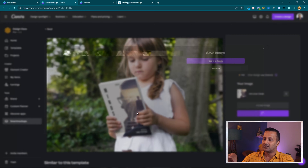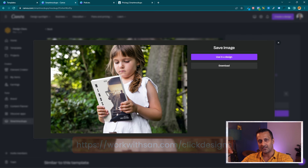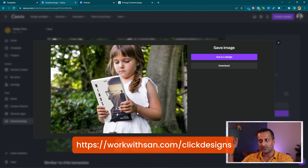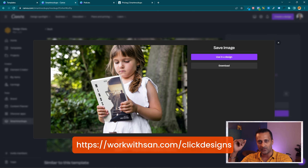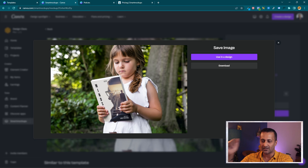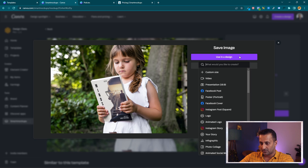There is another tool I use called ClickDesign — you can check that out too. I'll leave a link to a free tutorial and review series I did on ClickDesign, which creates mockups for multiple different things. Once your mockup is generated, it says 'Download or Use in Design' — I'm going to click 'Use in Design'.